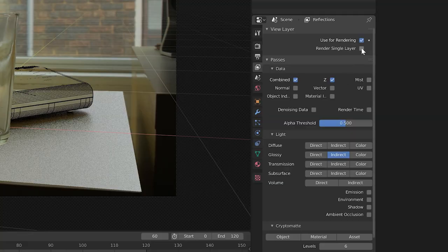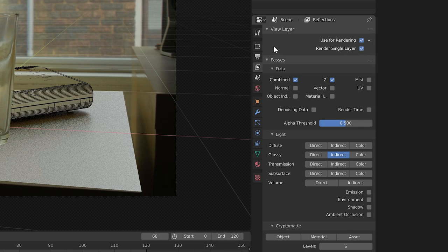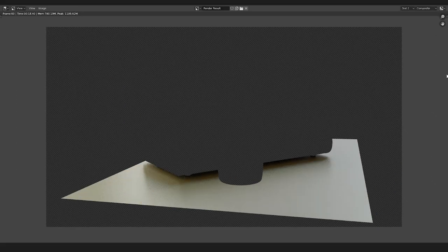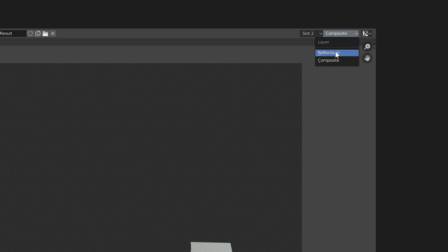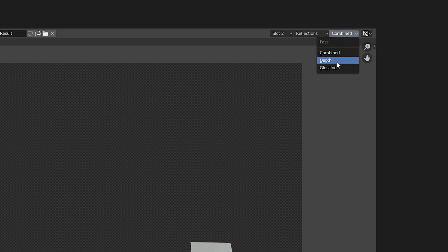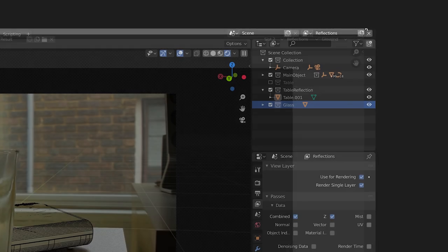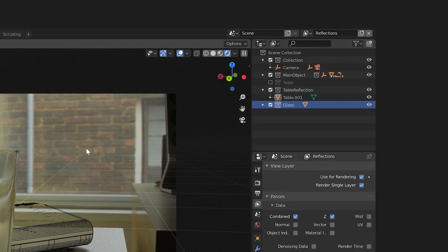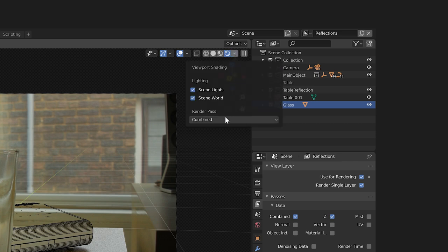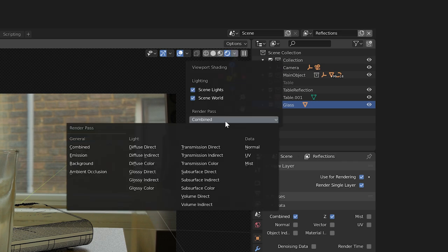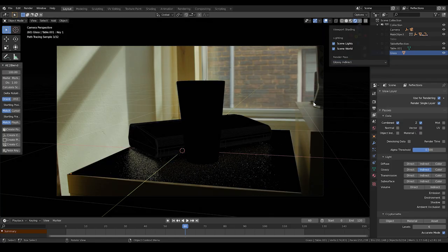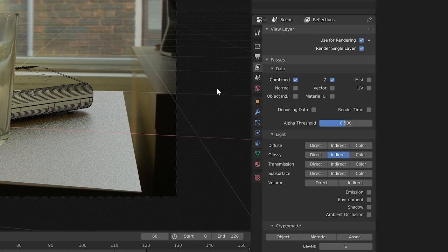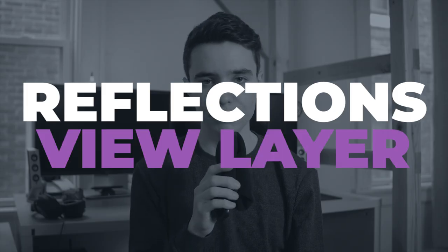See this section of the infographic linked in the description for more information. Now if we enable render single layer and we render this view layer alone, in the render view window we can then toggle down and view what this glossy indirect render pass looks like. Note, in Blender 2.81 and above, you can view different render passes in the viewport by going into rendered view and toggling this menu to view different passes. Since we're done setting up this view layer, we'll uncheck render single layer in the view layer tab. Reflections view layer, check.